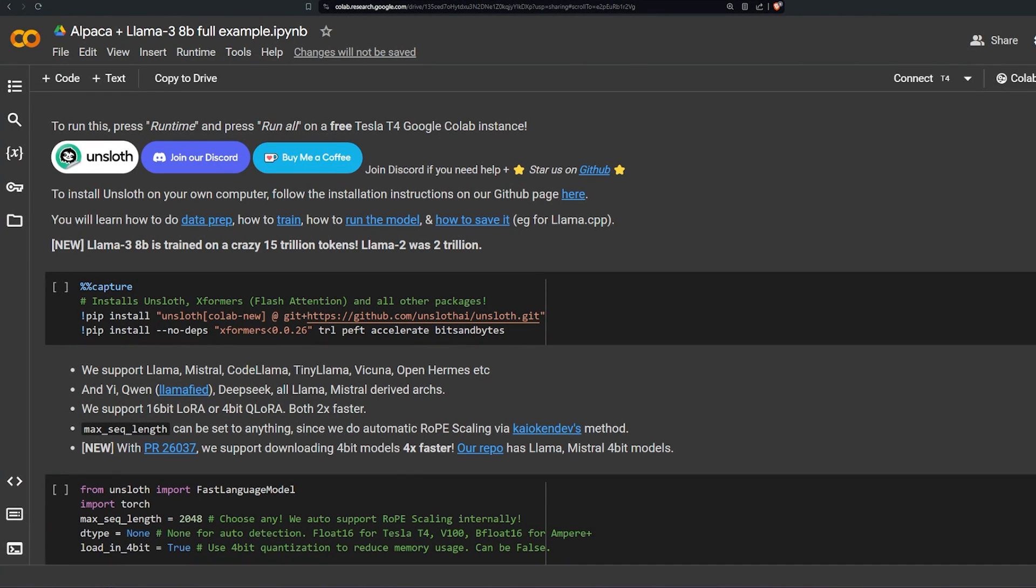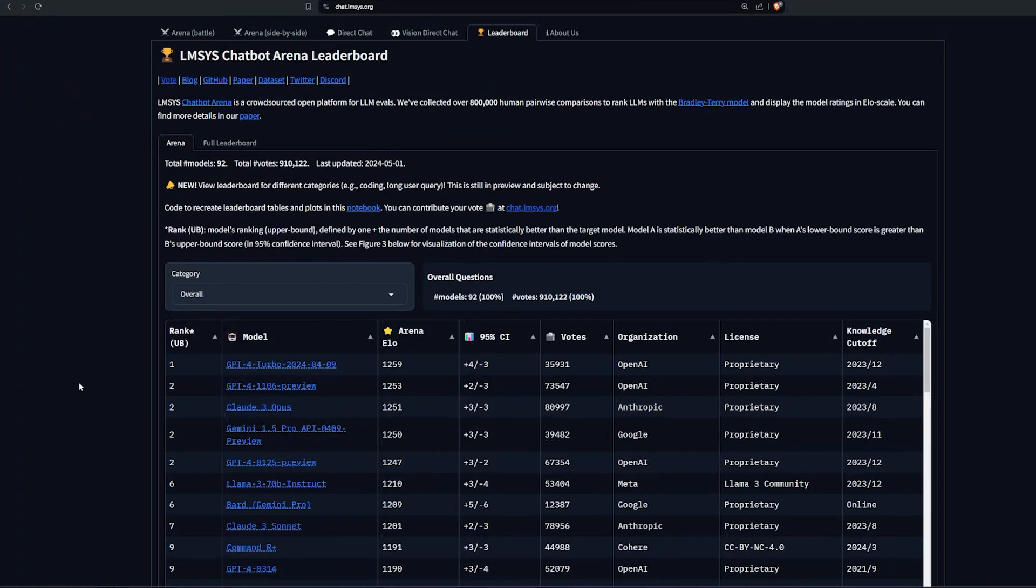Someone figured out how to fine-tune Llama 3 on a free tier Google Colab and I wanted to share this with you today. Hello and welcome, my name is Hussamuddin or simply you can call me Sam. What is Llama 3?